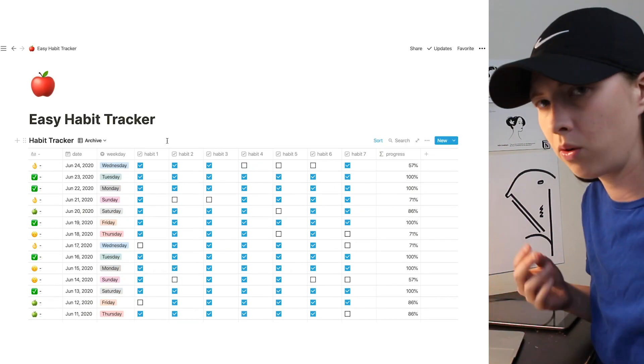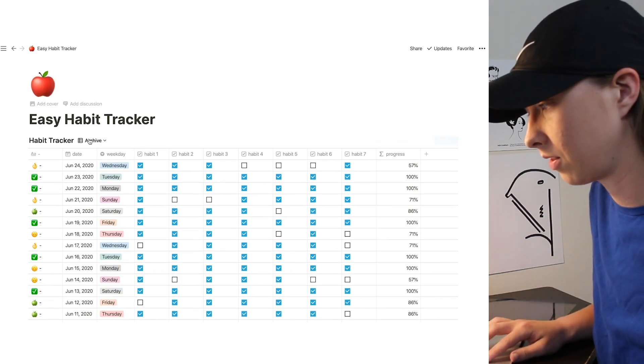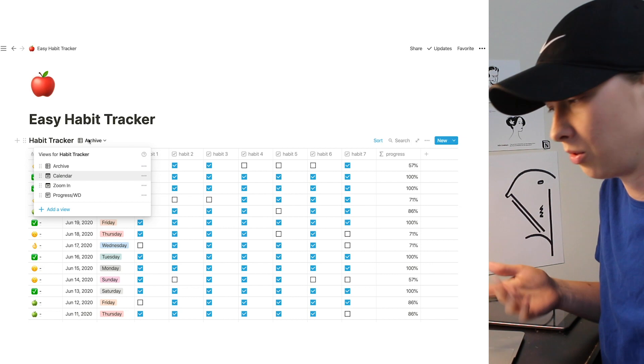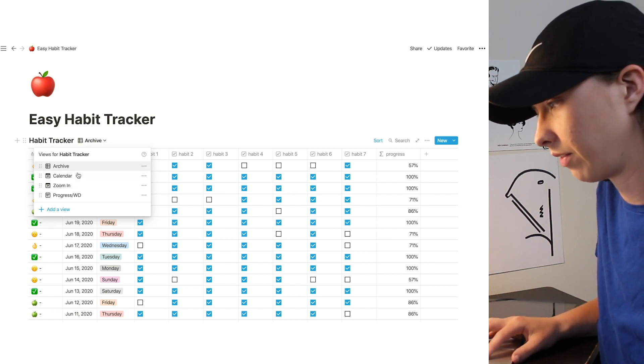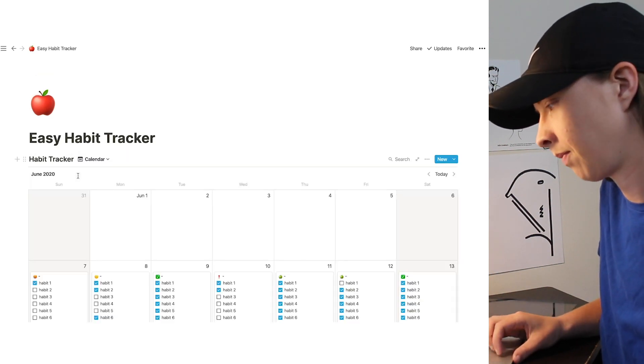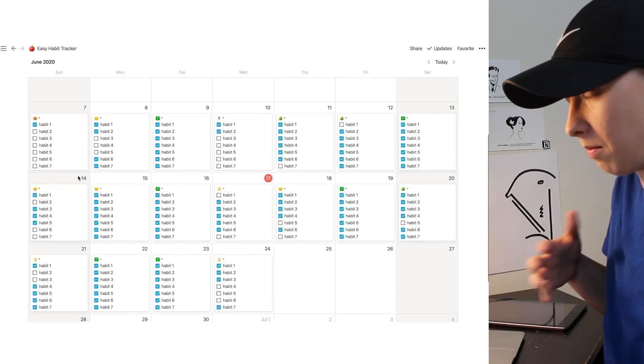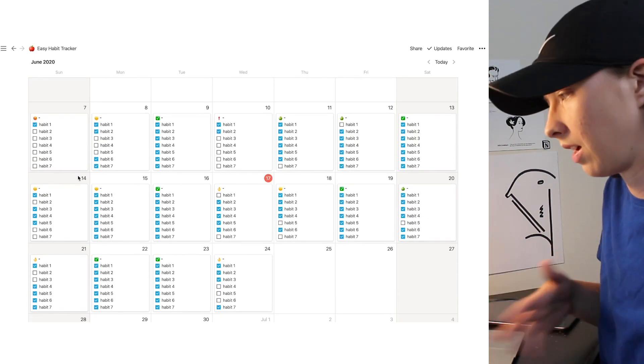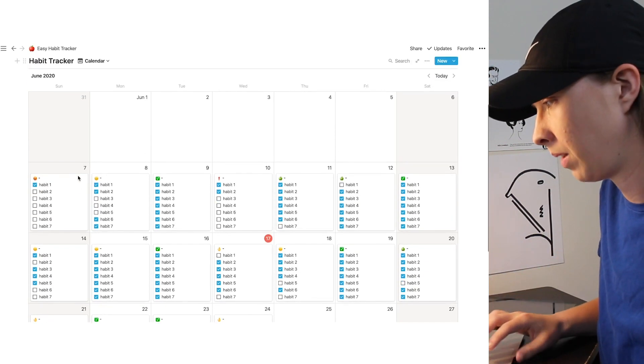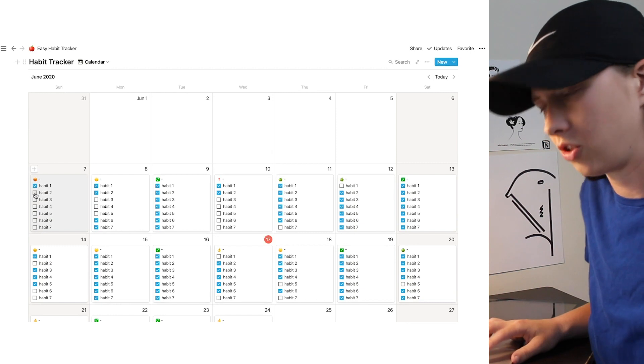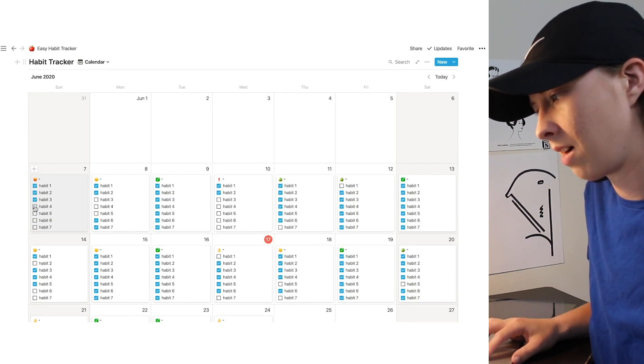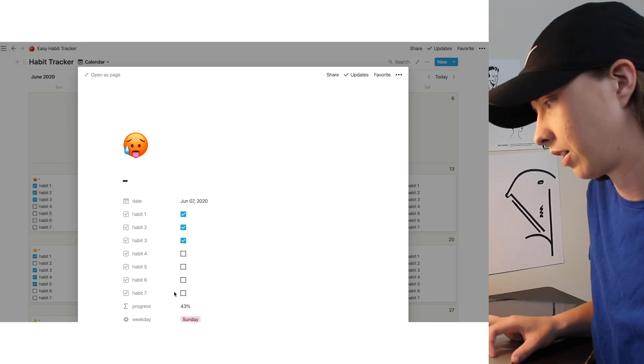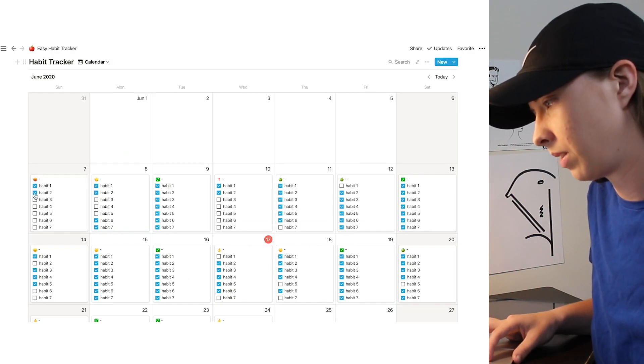Now there are four different views in this database, and you can select these views right here. So we're in Archive now. Let's look at Calendar. Calendar is just basically going to be every single day put into an actual calendar view. And this is really nice because in each day, you can actually select your habits in the calendar without having to click through like this, which is pretty nice.